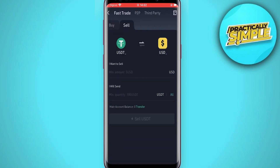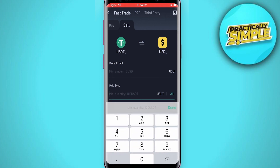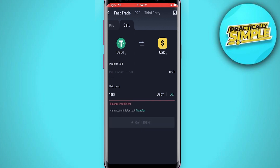The minimum amount you can send, as you can see here, is 100 USDT. So you would transfer 100 USDT to USD and tap on Sell. After that, you will be able to fill in your credit card information or PayPal, and that's it. I hope this video was helpful — if it is, like it and subscribe to the channel. Thank you.